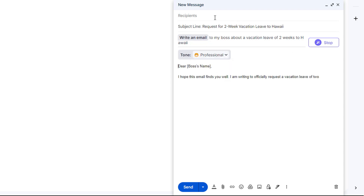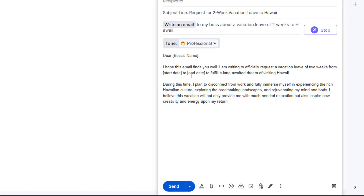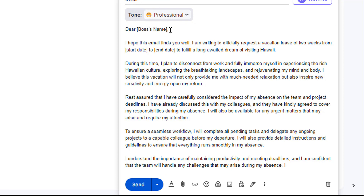It even created a subject line for me: 'Request for Two-Week Vacation to Hawaii.' There are specific placeholder terms I can change to personalize the email. It says I'm writing to request vacation leave from this date to this date, and during this time I plan to disconnect. It even includes reassurance that I'll complete all pending tasks — things you don't even need to tell the AI to write.